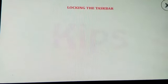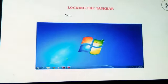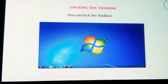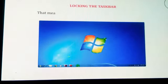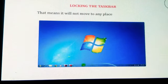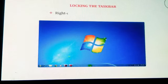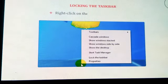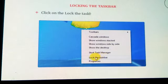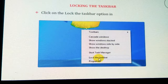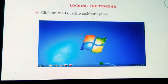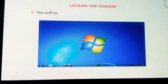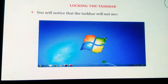Locking the taskbar: You can lock the taskbar so that it will not move to any place until you unlock it. Right-click on the blank area of the taskbar and click on the 'Lock the Taskbar' option in the shortcut menu. You will notice that the taskbar will not move from its location.